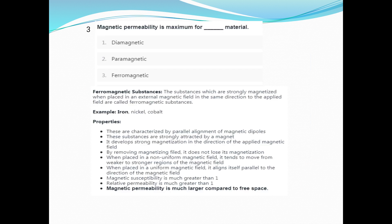Magnetic permeability is maximum for ferromagnetic materials. Ferromagnetic substances such as iron, nickel, and cobalt are strongly magnetized materials. Ferromagnetic material has magnetic susceptibility with relative permeability greater than 1. That is why magnetic permeability is much larger compared to free space.